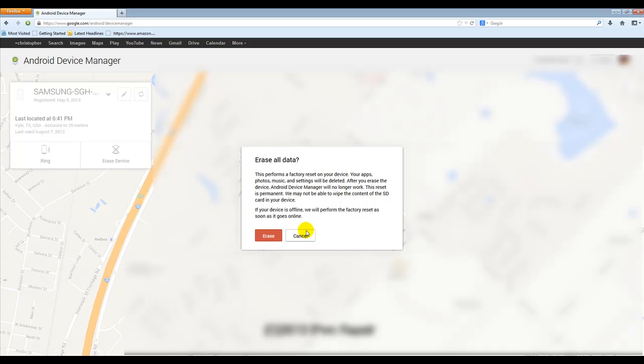So definitely some good pieces of information in there. One of the good things that I did notice is it says that the Android device manager will no longer work when you do this. So just keep that in mind. And also the contents of your SD card may not be erased.